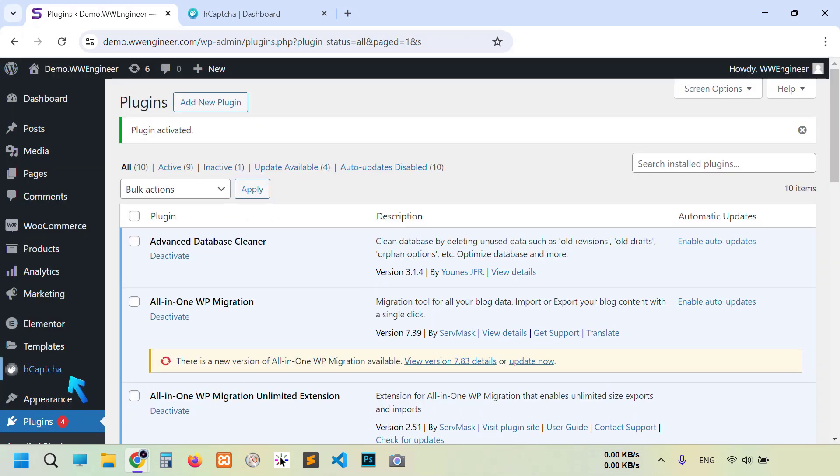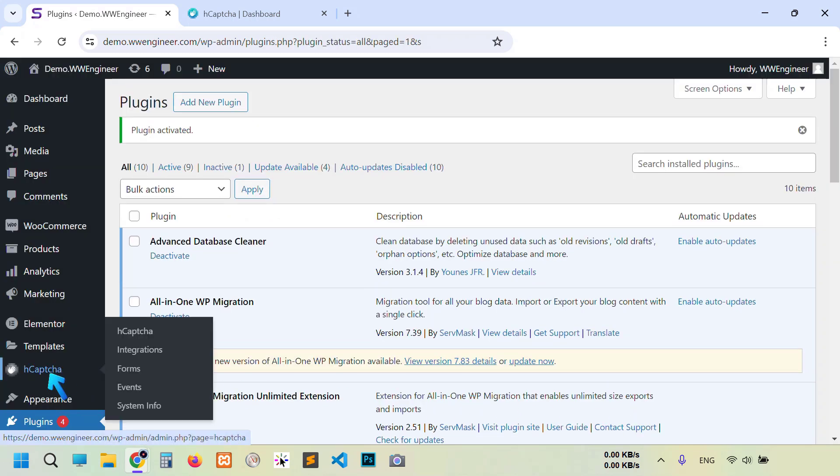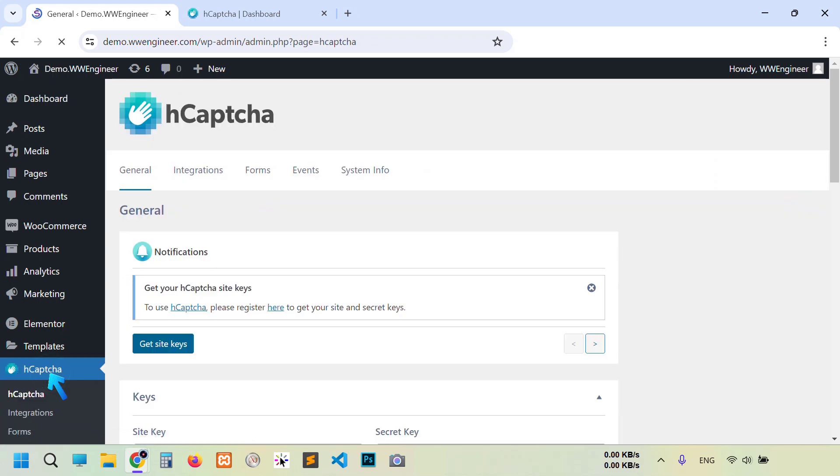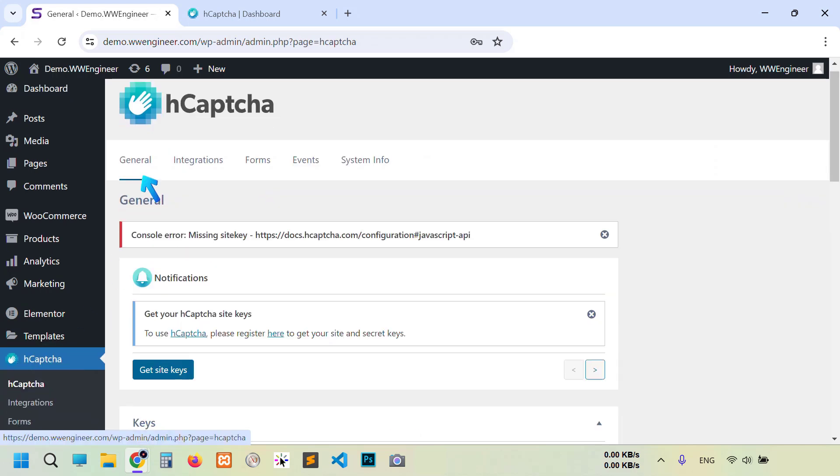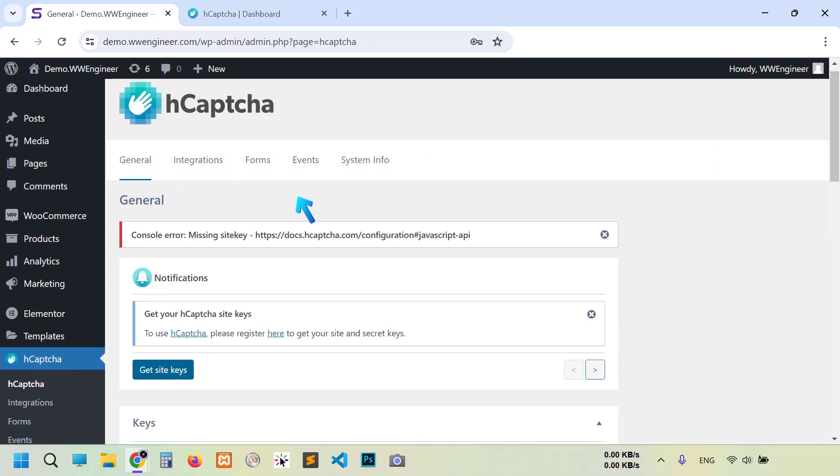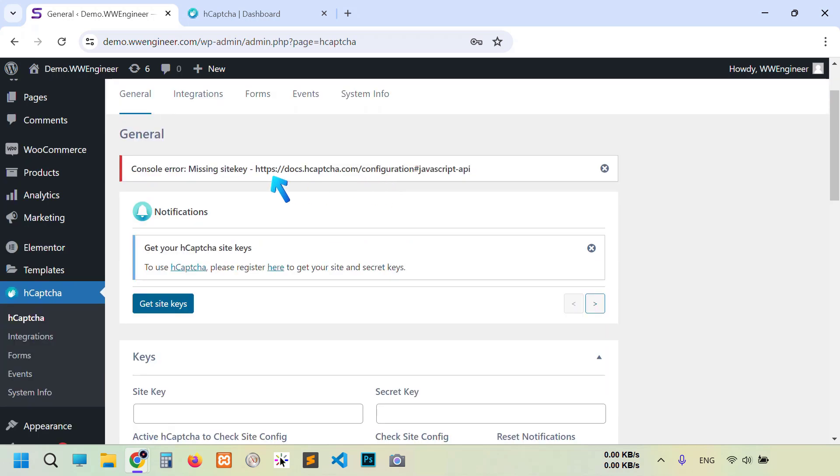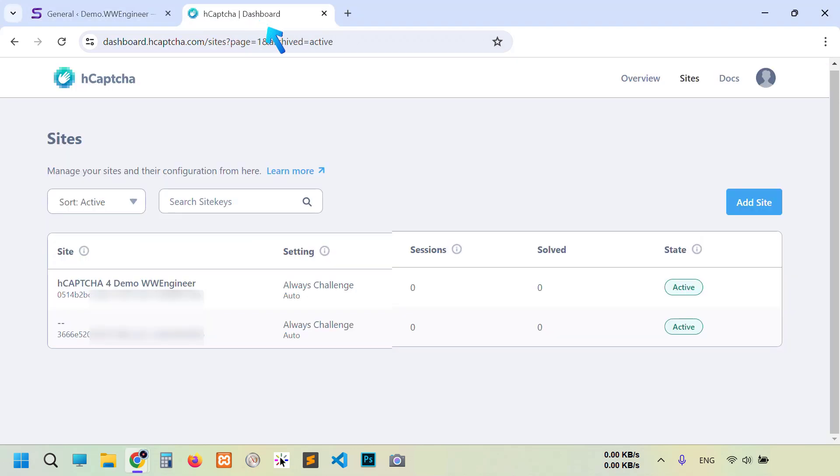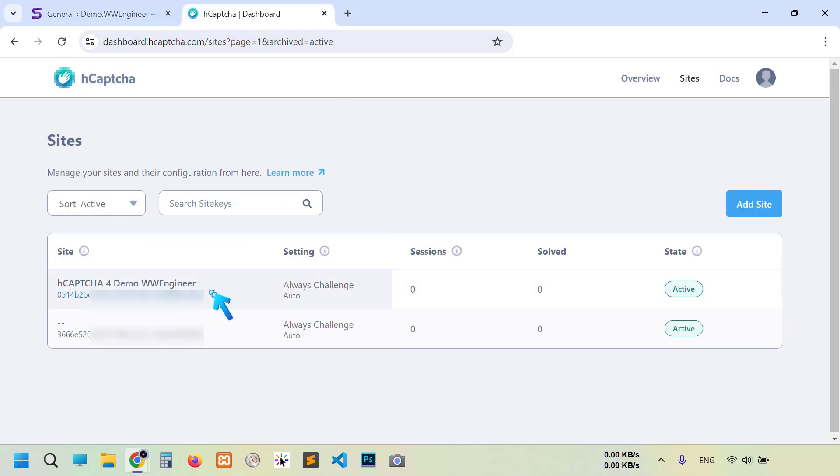Look here, hCaptcha tab. After template, some options: general, integration, forum, event, and system info. Here's an error message because we didn't add site key and secret key. Now let's add our site key. So go to again hCaptcha website, move your mouse here and you see this is the copy button, so click.